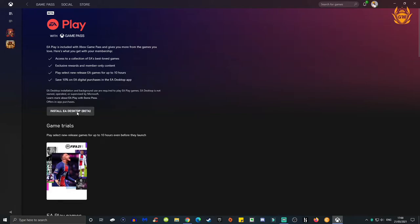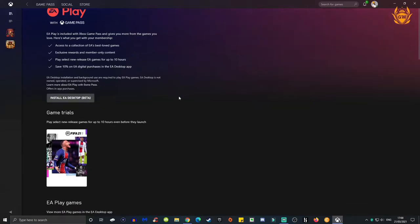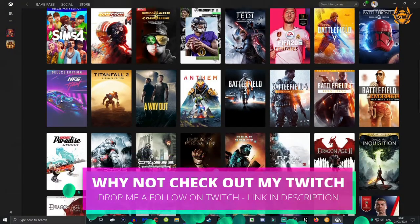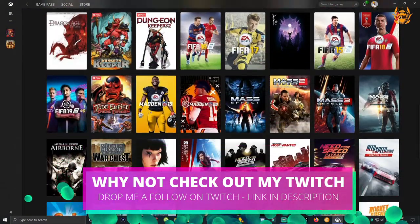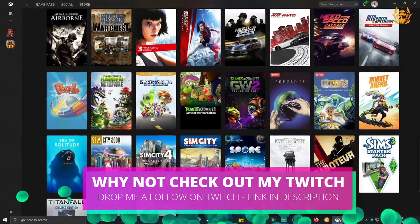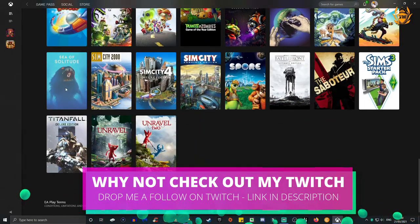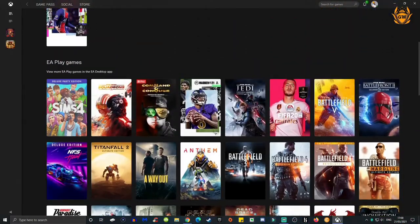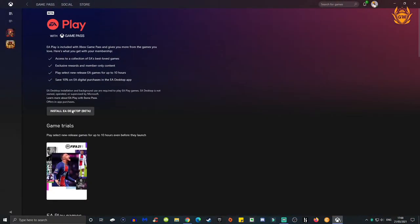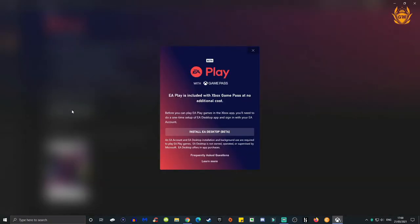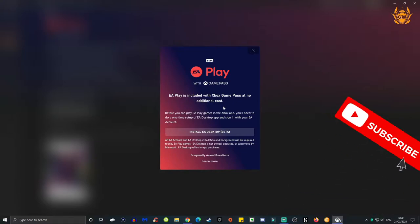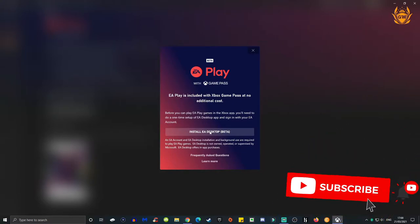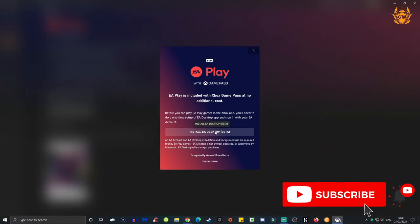What you need is the EA Desktop Beta. Make sure you click on that and then you'll be able to play all these awesome games if your PC has the correct specs to run the games. Let's click on this. It says EA Play is included with Xbox Game Pass at no additional cost. Install EA Desktop Beta.